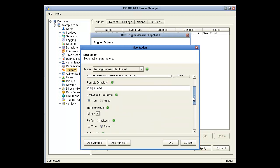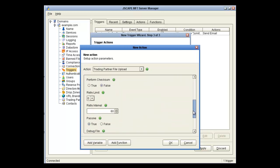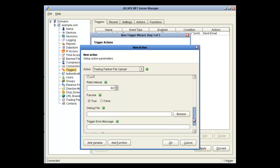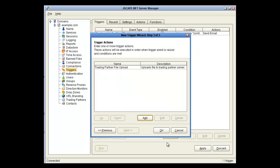As you can see, there's a couple more options that you can configure depending on what you want. Click OK. And then OK again.